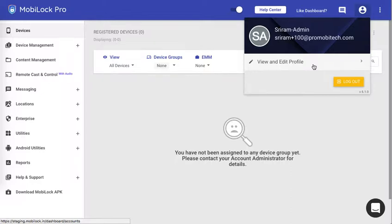Hopefully this video helped you understand how to enable two-factor authentication using the email mechanism. In the next video, we will see how to use Google Authenticator. Thank you.